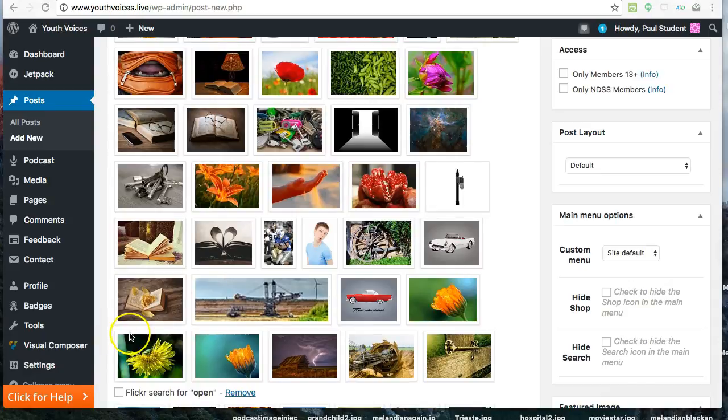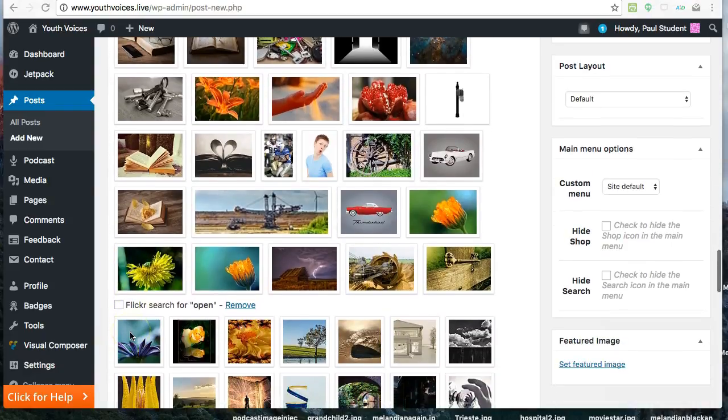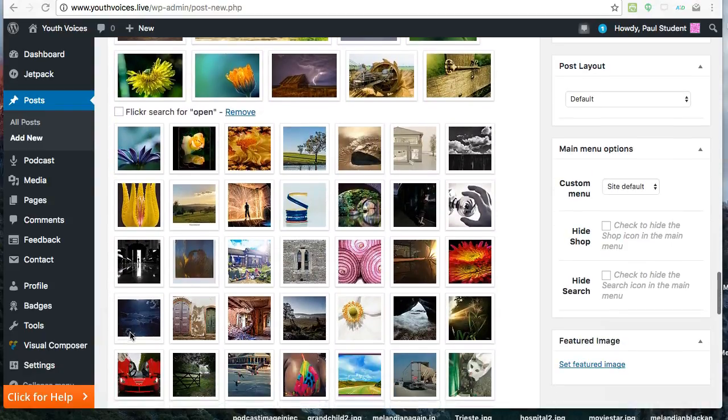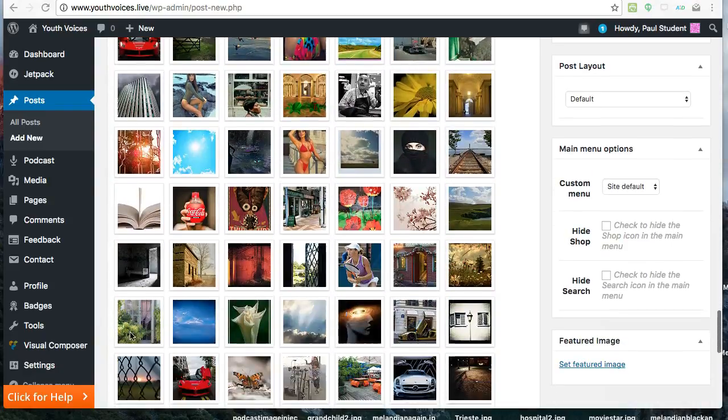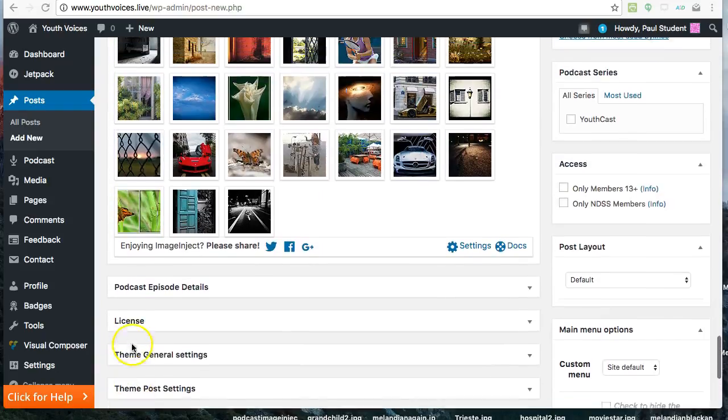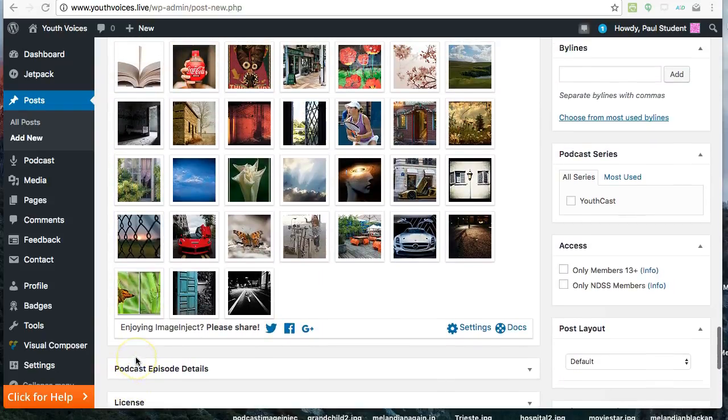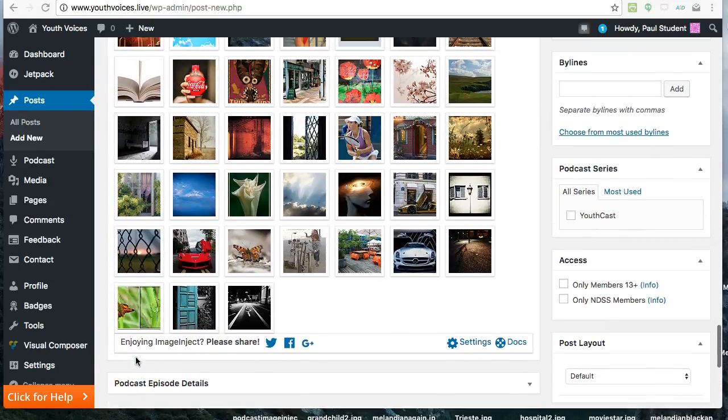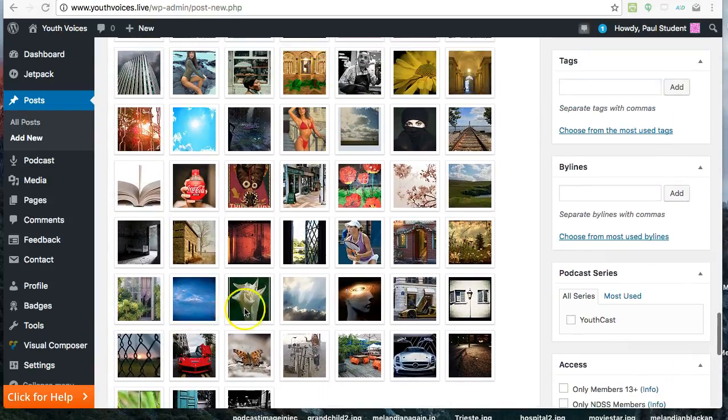When you find an image that you want to use, hit the Featured Image box. It won't show up until you save or publish your post.